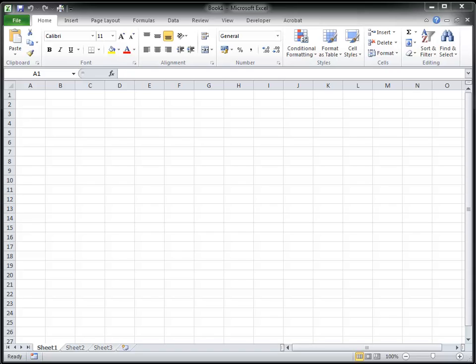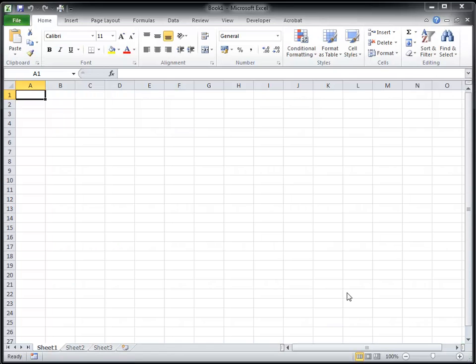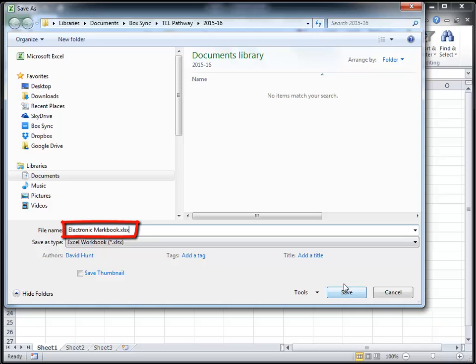I'm using Microsoft Excel for this demonstration, but you could use any spreadsheet software. It's always good practice to save your files with a sensible name before you do anything else. So let's save this as an electronic markbook.